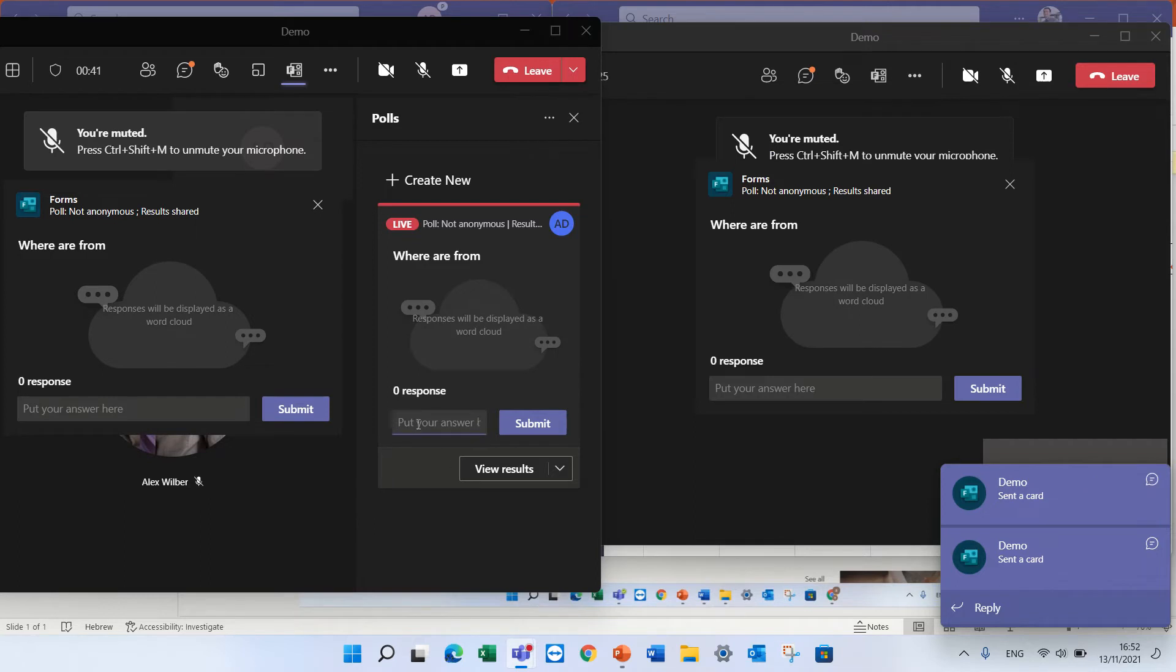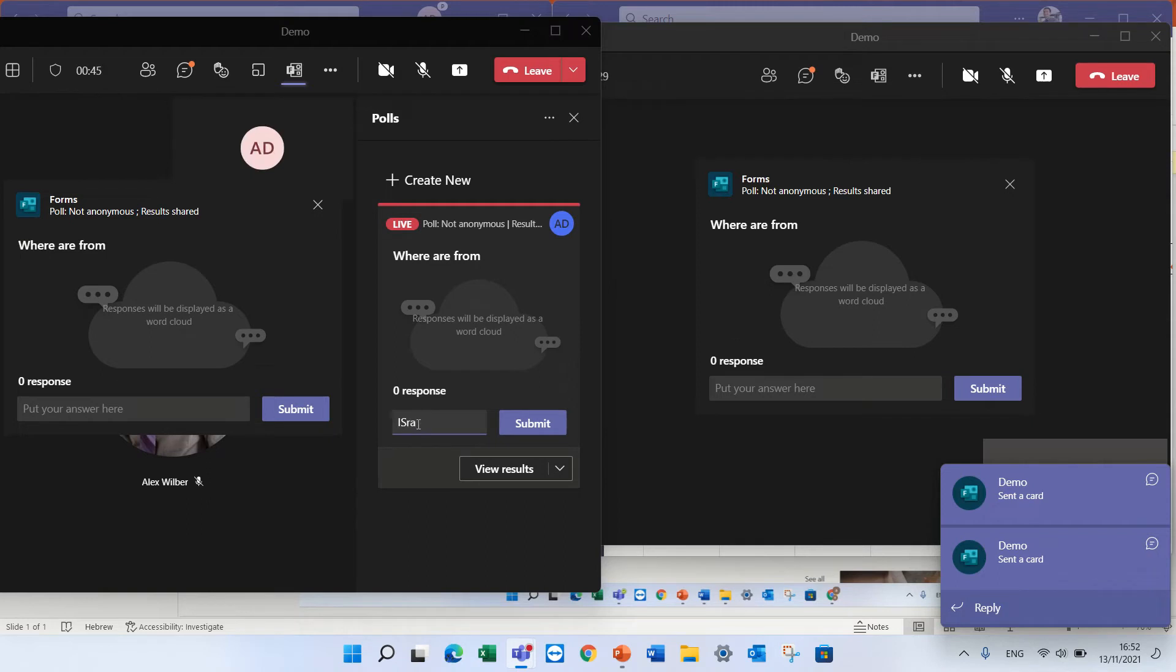I will start and I will write, let's say Israel, enter and submit it.